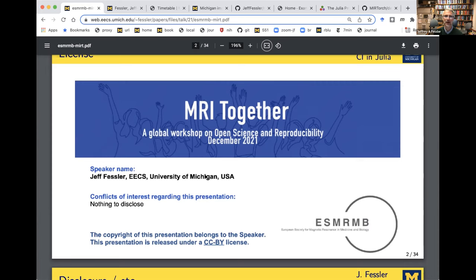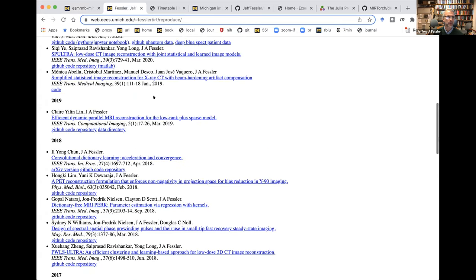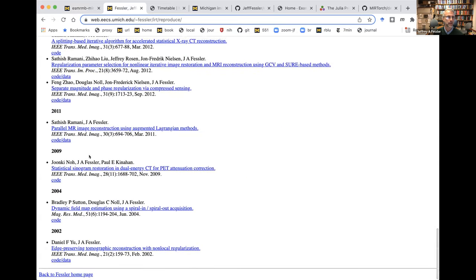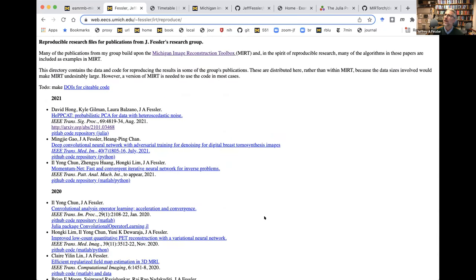Not long after it became possible to share things on the World Wide Web in the late 90s, I started sharing code on my website. I have a reproducible research page that has many of my students' papers along with the code and data that goes with them. I was just scrolling — it goes back to 2002, so about 20 years of doing this.